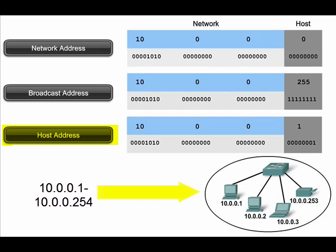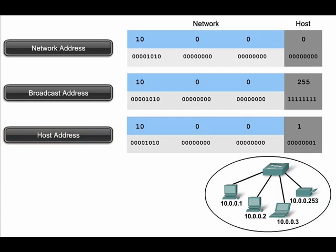Host addresses are used to uniquely identify end devices on a network. Host addresses fill the address space between the network address and the broadcast address. In this example, host addresses range from 10.0.0.1 through 10.0.0.254.